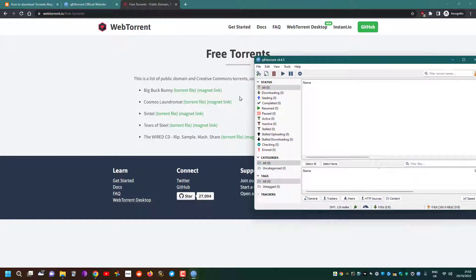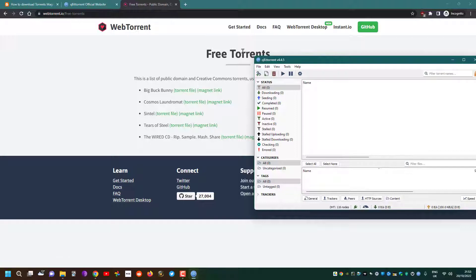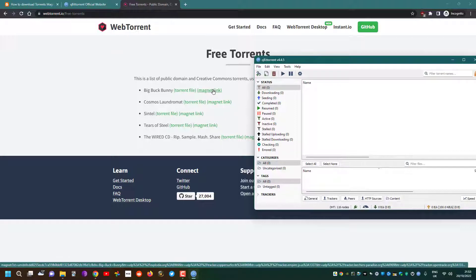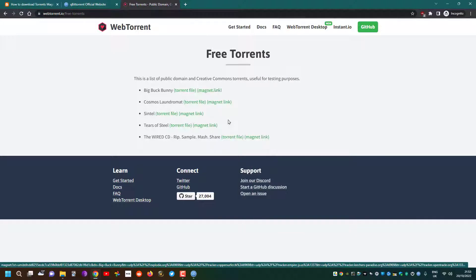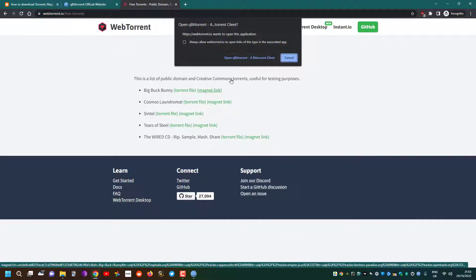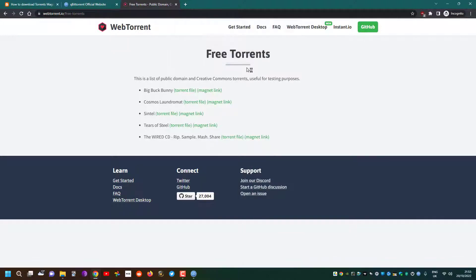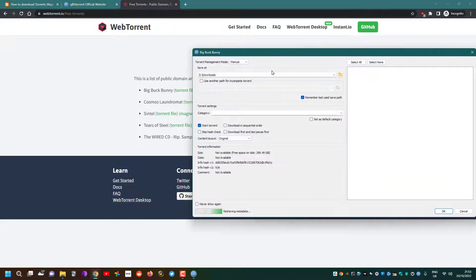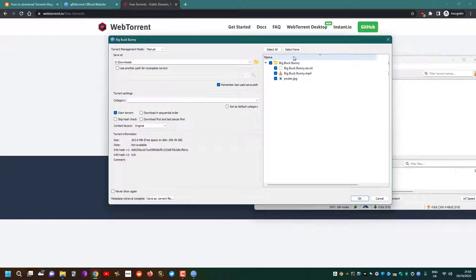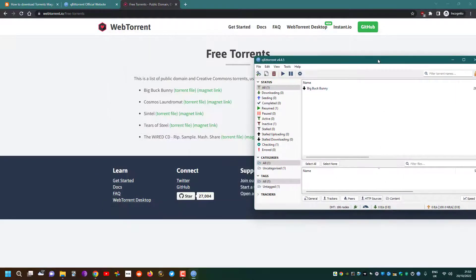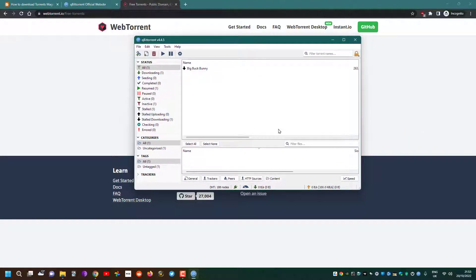Now, you'll have two types of links: the torrent file which you can download and open with this, or something called the magnet link. With the magnet link, you can either copy it or click on it and it will open the BitTorrent client, and then you can just download it. Click OK.